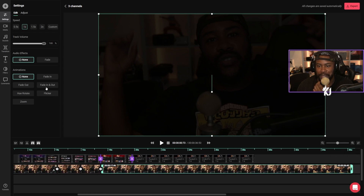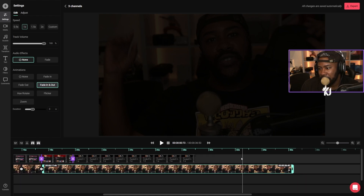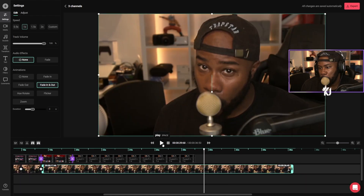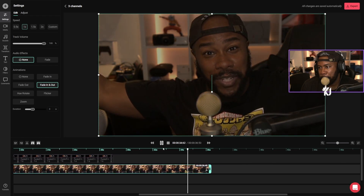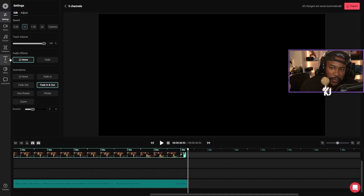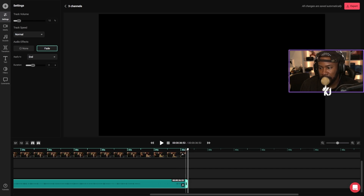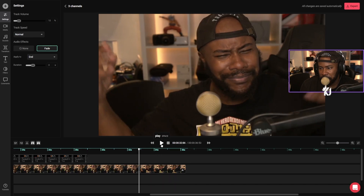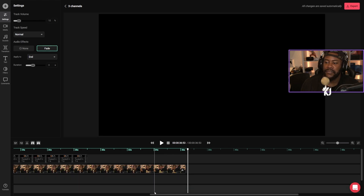I didn't do fade in and out on that one, that's why it never faded out — that's my bad. So I didn't do fade in and out on this one, that's why I never faded out. Beautiful — the video is done. Can we do something about the audio? We could fade the audio and apply it to the end. So yeah, this is very basic, it's nice — basic editing.